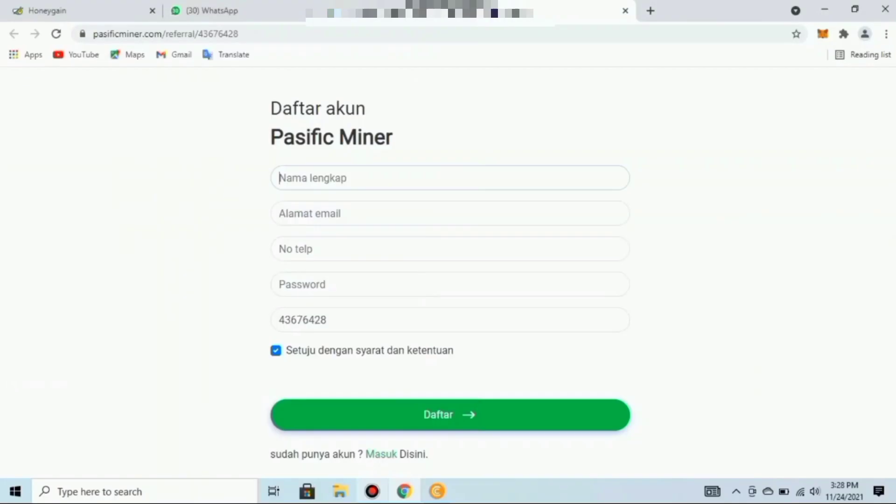Disclaimer: konten ini hanya bertujuan untuk menginformasikan dan mengedukasi teman-teman semuanya, dan tidak ada niatan untuk membujuk teman-teman mengikutinya. Kebijakan manajemen keuangan tergantung dari diri anda sendiri. Tingkat risiko di dalam dunia cryptocurrency ini sangat tinggi, sehingga tingkat risiko juga ada di tangan anda.